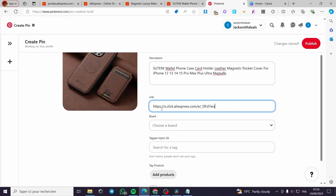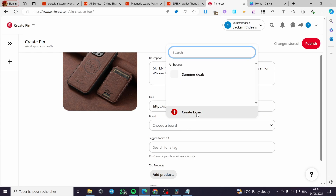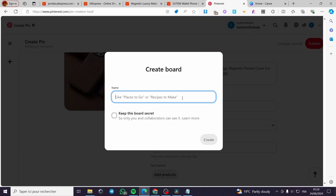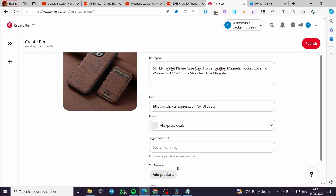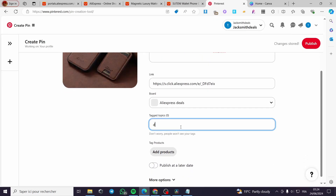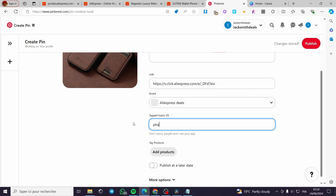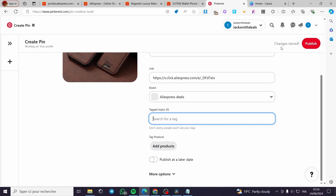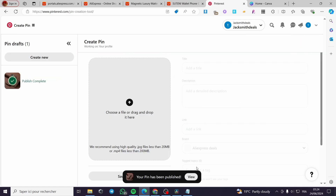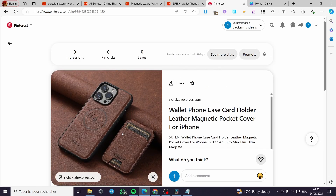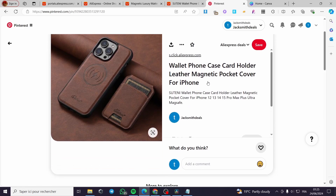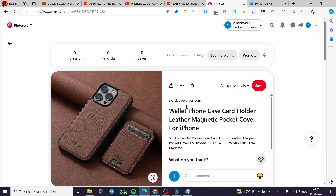Paste the affiliate link into the link field. Select or create a board — for example, a new board called 'AliExpress Deals'. Add relevant tags such as 'deals', 'travel deals', or 'phone'. You can add whatever tag topics you like, then click 'Publish'.